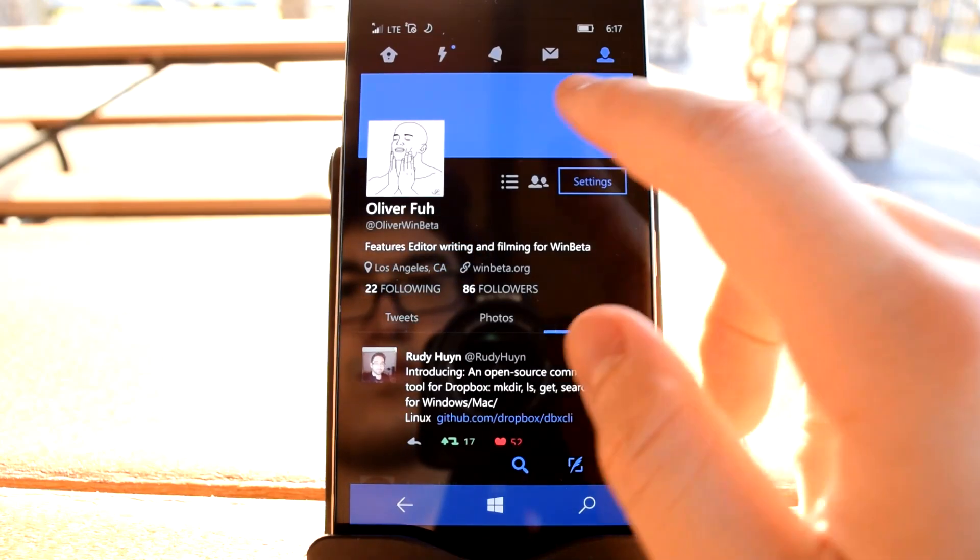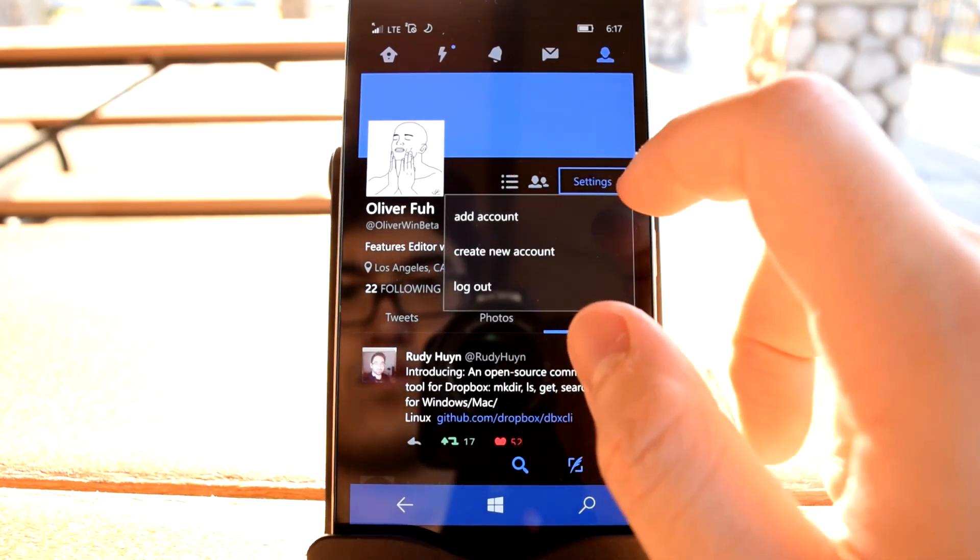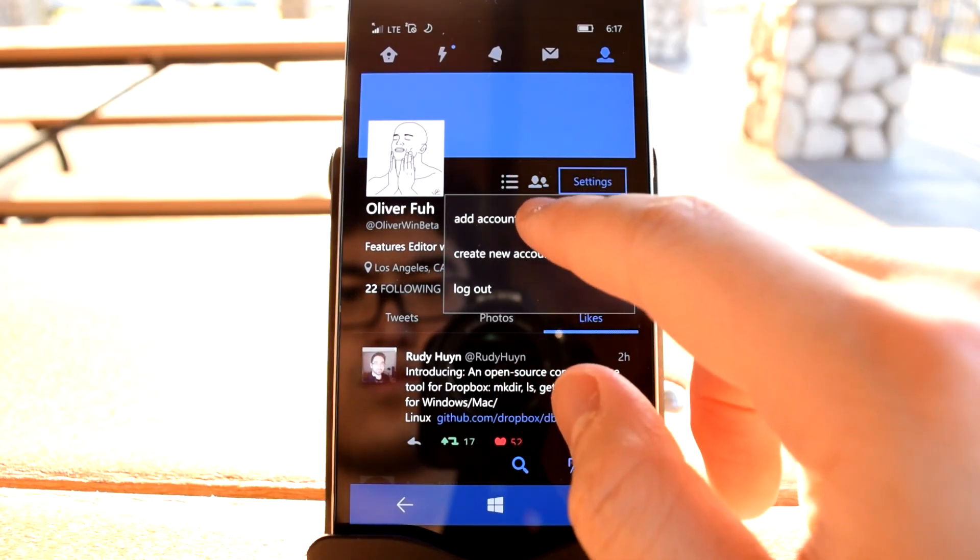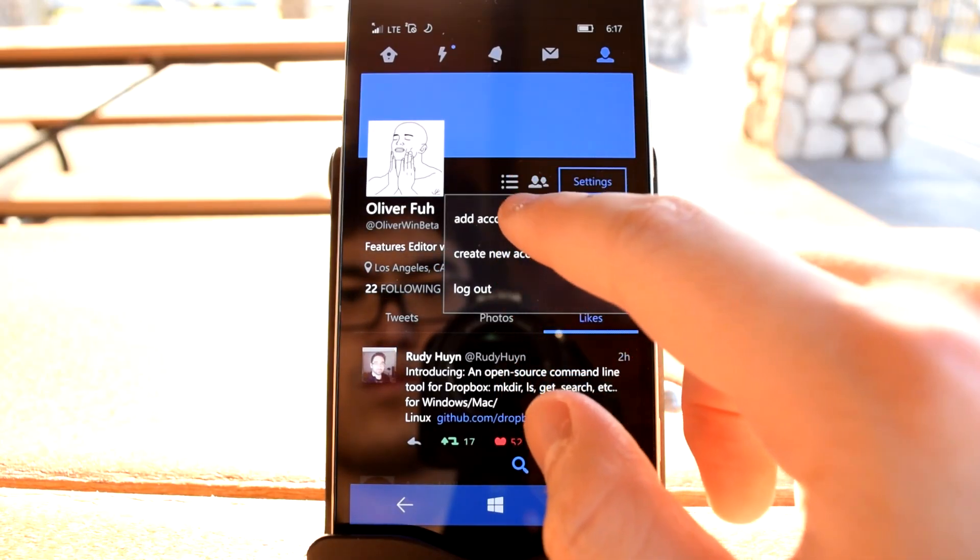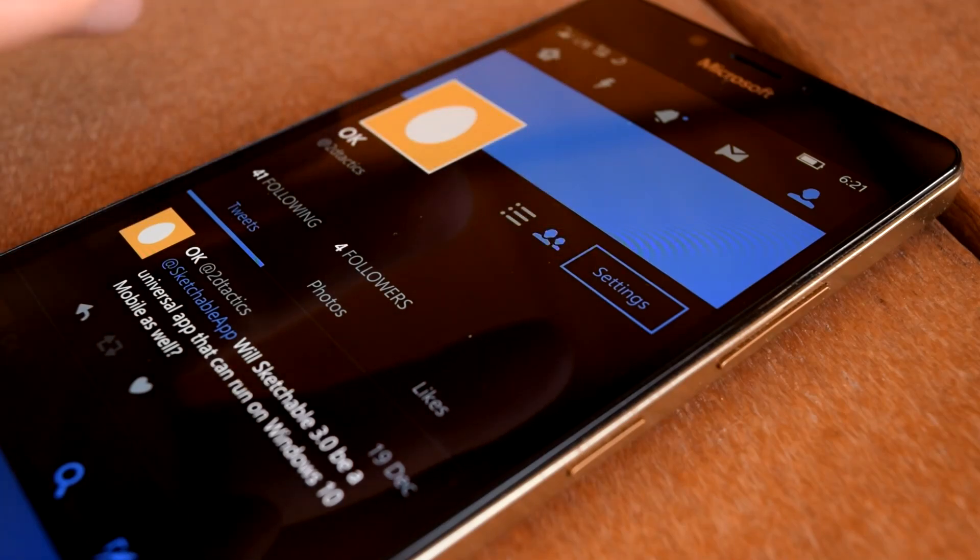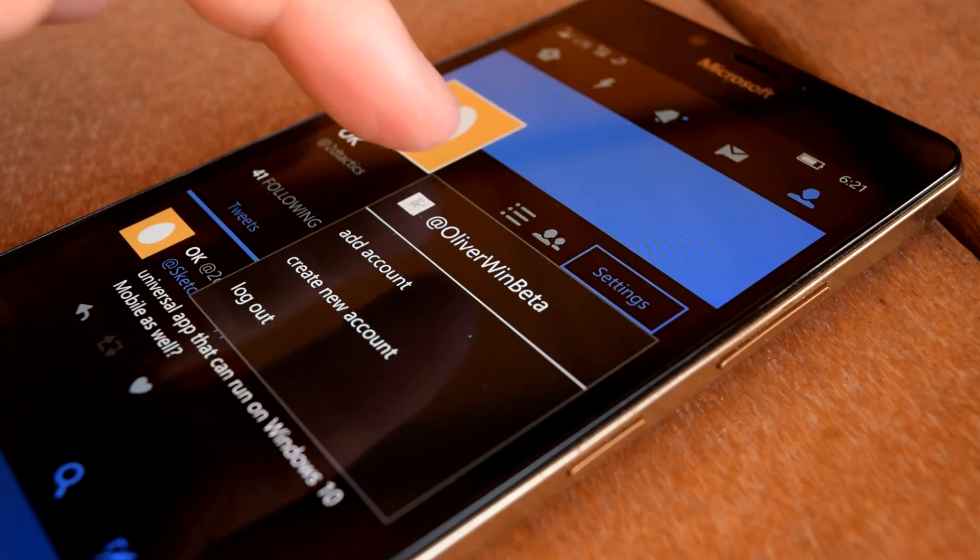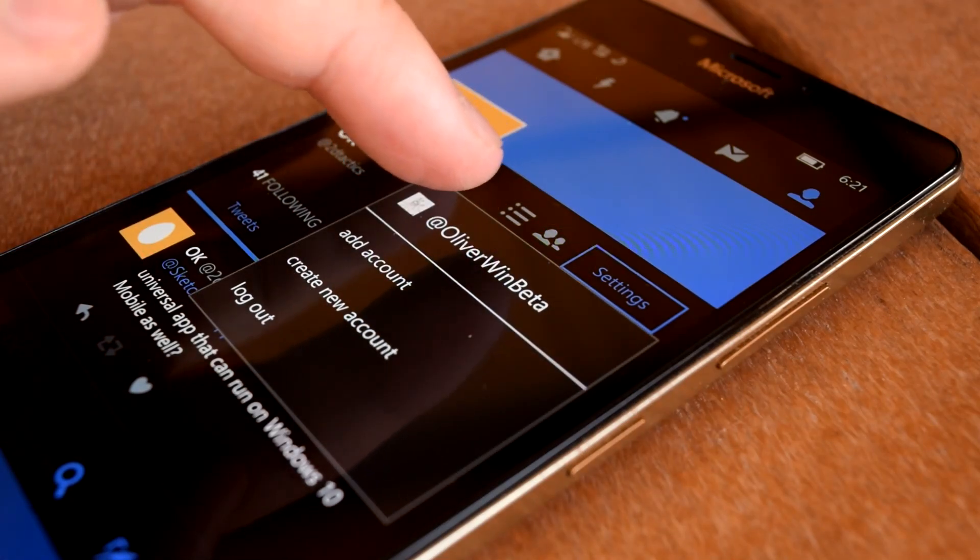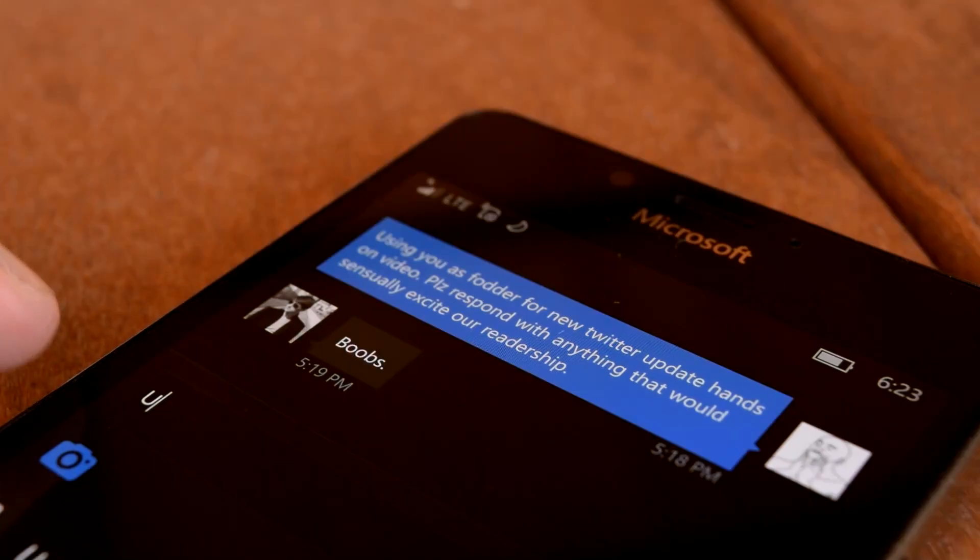Admittedly, changing between multiple user accounts is still a bit of a pain and not very intuitive, requiring you to dig deep into the main profile page before you can even tweet with a secondary account.